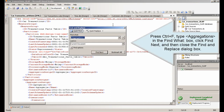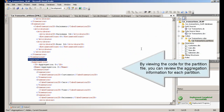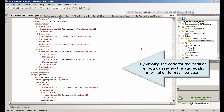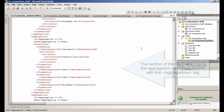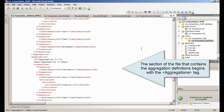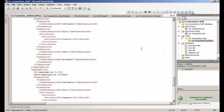Press Ctrl+F, type aggregations in the Find What box, click Find Next, and then close the Find and Replace dialog box. By viewing the code for the partition file, you can review the aggregation information for each partition. The section of the file that contains the aggregation definitions begins with the aggregations tag.